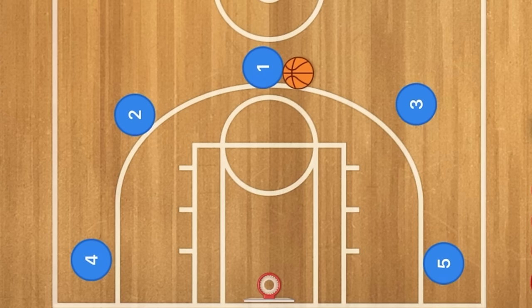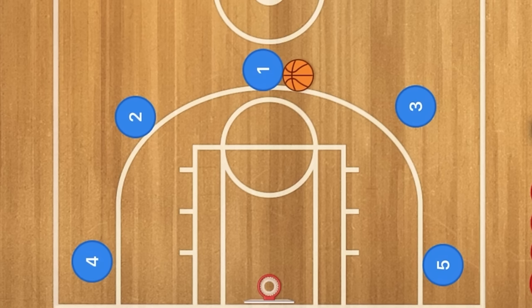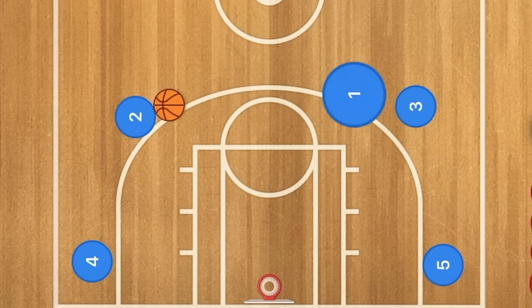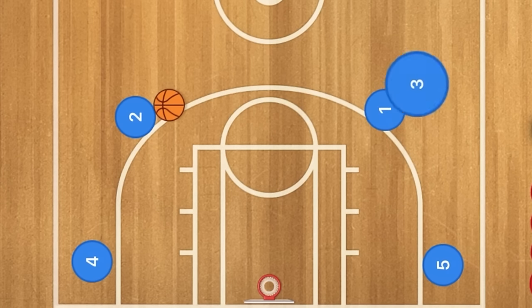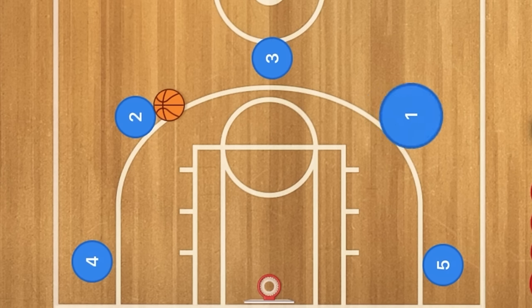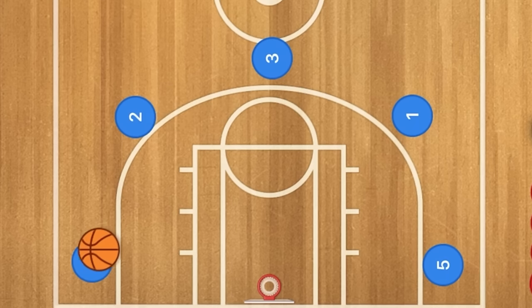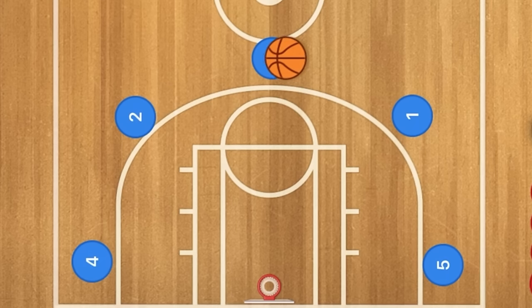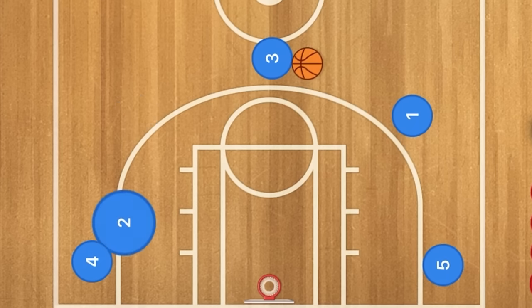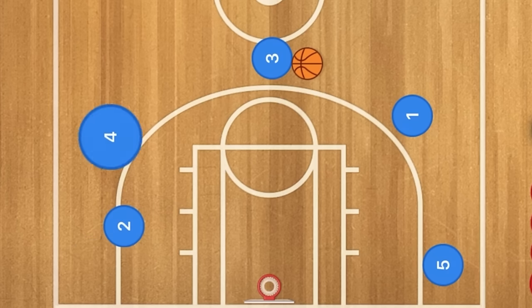For the pass and screen away — self-explanatory — player 1 passes to player 2, then 1 will screen for player 3, who will use that screen. Then 2 can either pass to 4 or 3, and if he passes to player 3, he will screen for player 4.